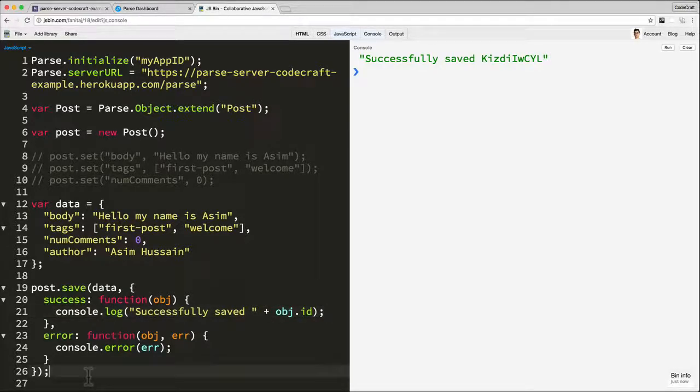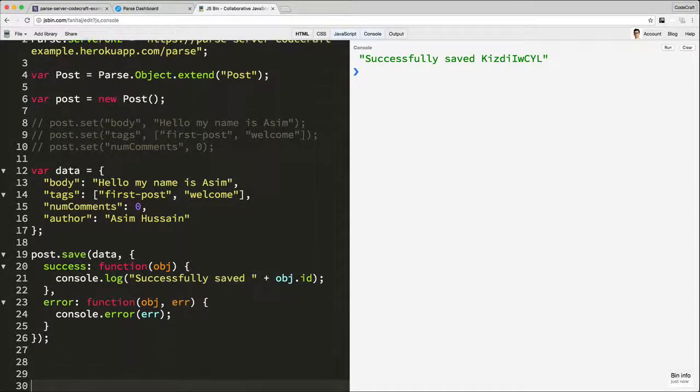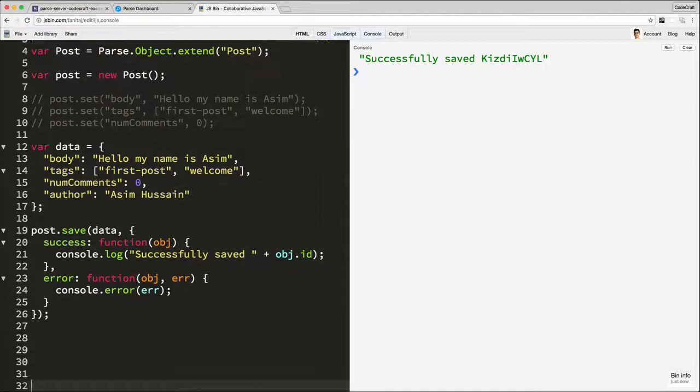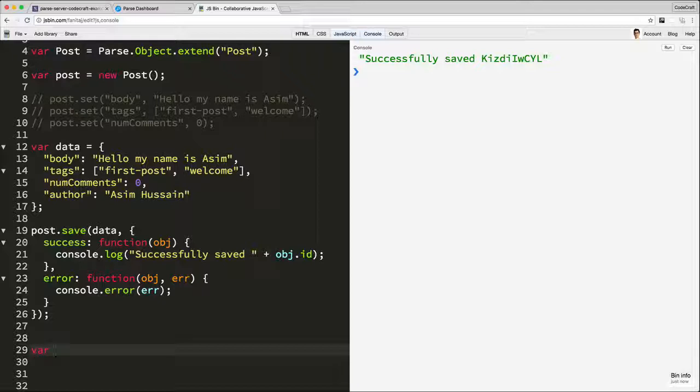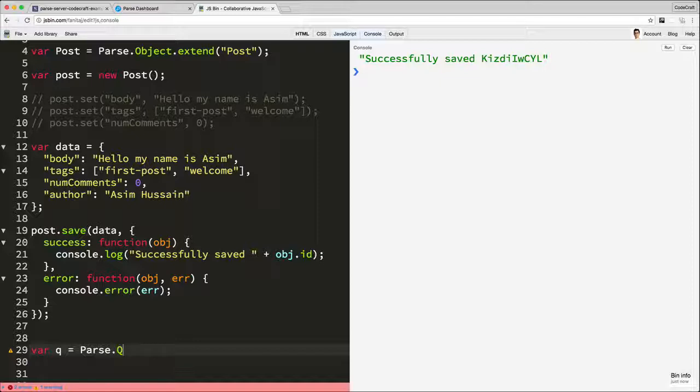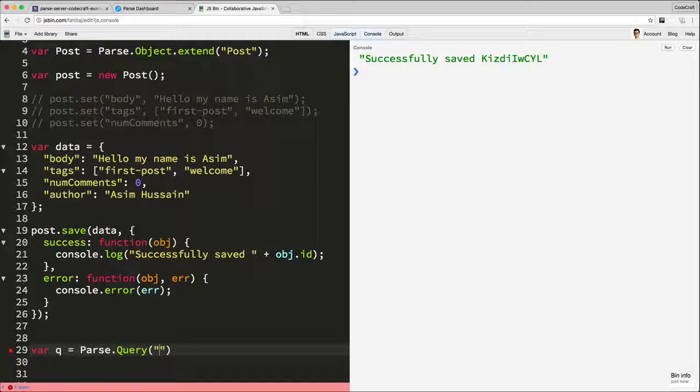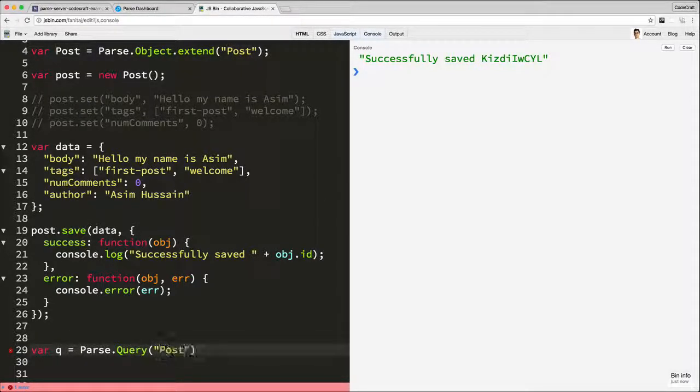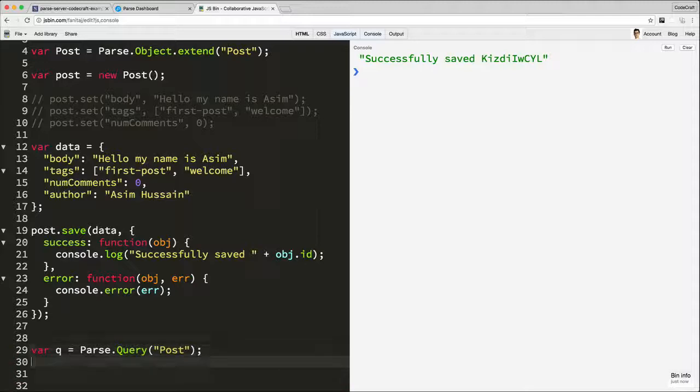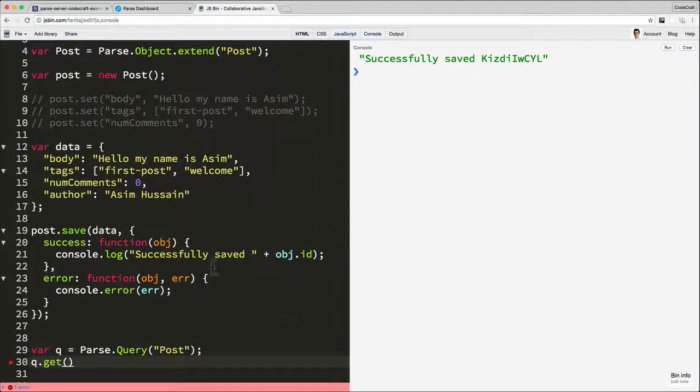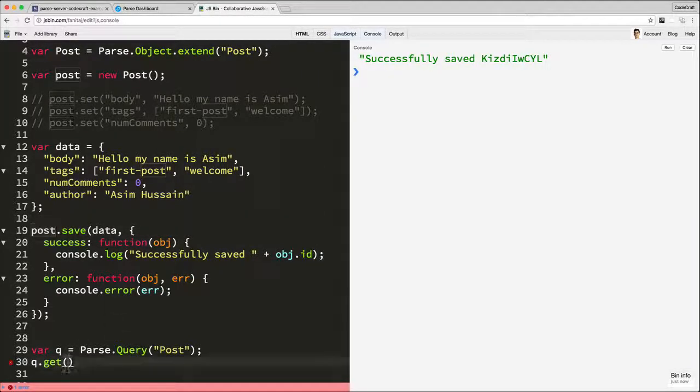Now when doing any retrieval work, you have to use another type in PaaS called query. So I would typically do var queue for query is equal to PaaS query, and then we give it the name of the class that we want to run the query on. So we want to run a query on the post class or the post table. And then we can say queue dot get, and then you can pass in the ID of the post that we want to load. And since we've created one here, we can do post dot ID.